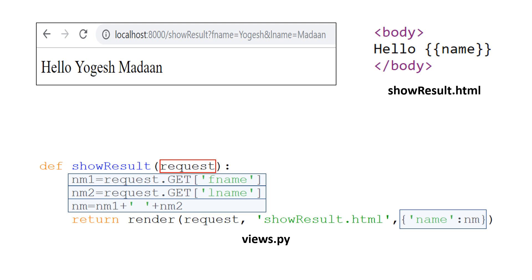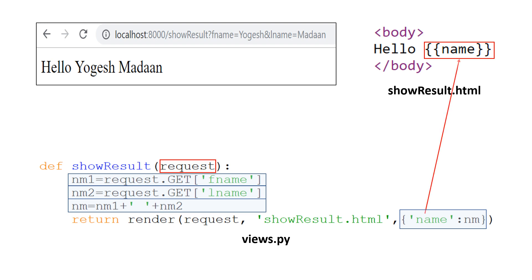Now see the HTML code once again. It contains the word name in a pair of double braces. It means that before sending this page to the browser, the name field has to be replaced by the corresponding value supplied in the dictionary as the third parameter. So in our example, name will be replaced by 'Yogesh Madan' and then this page will be rendered in the browser.